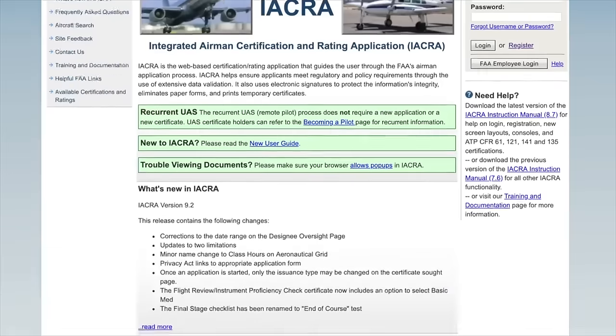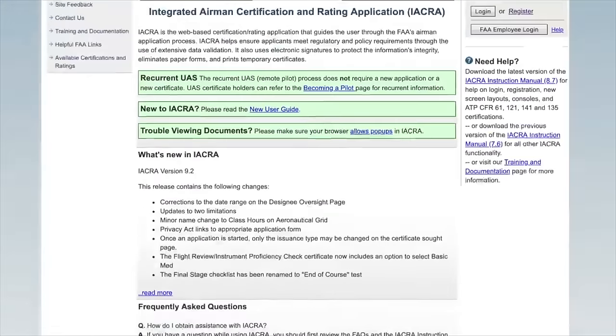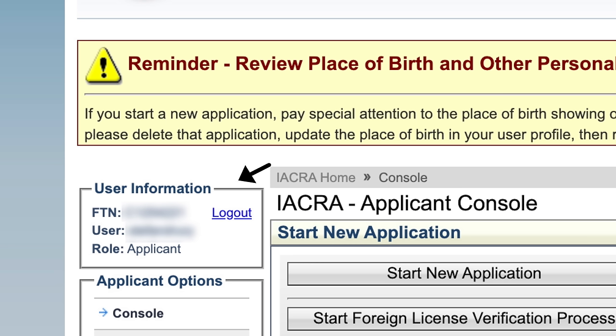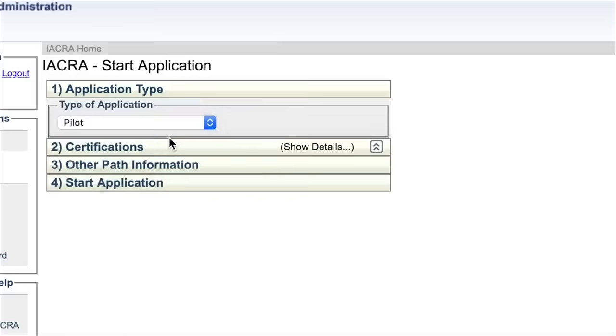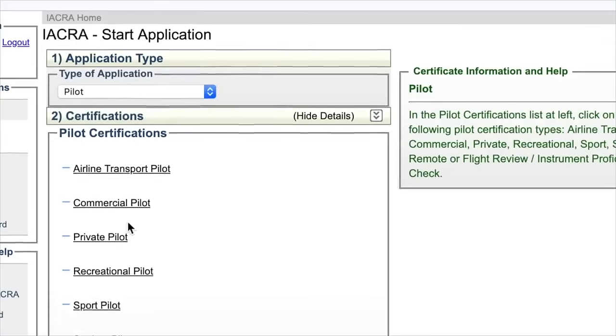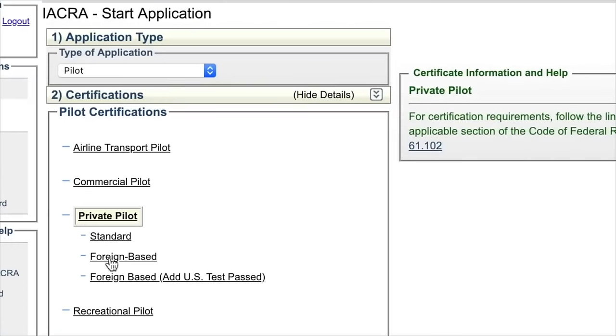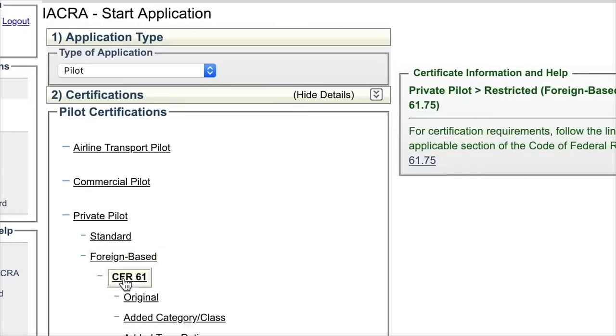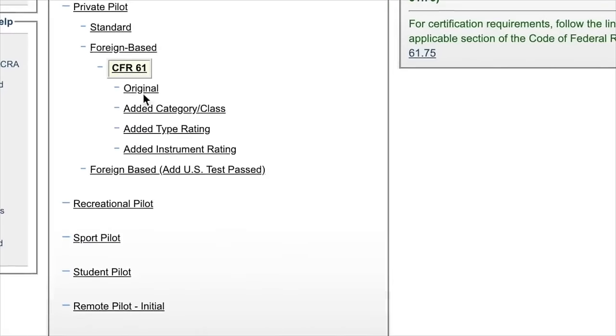That's the Integrated Airman Certificate and Rating Application. What that gives you is an FTN — an FAA tracking number — and you're going to need your FTN whenever you speak to anyone from the FAA regarding your application. Now if at this stage you don't have any FAA license whatsoever, you can apply for the regular one and apply for the instrument rating at the same time. I actually did the two things separately, but you don't need to — you can do it all as part of the same process.